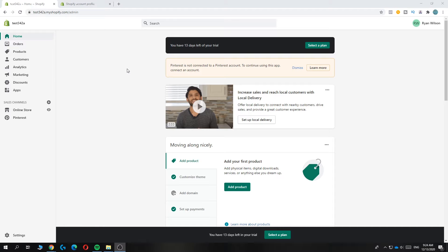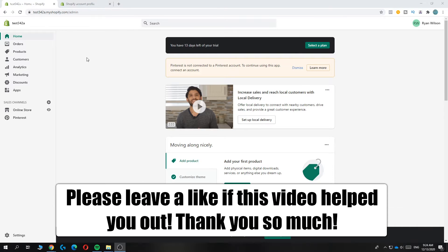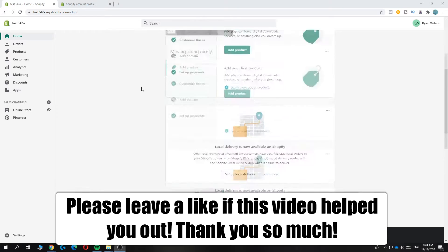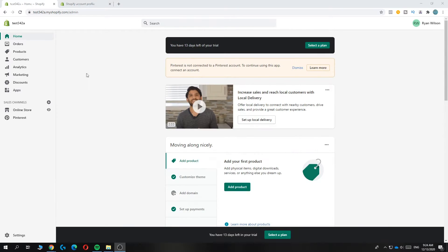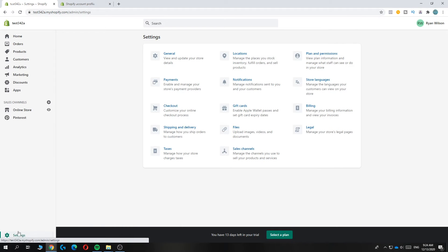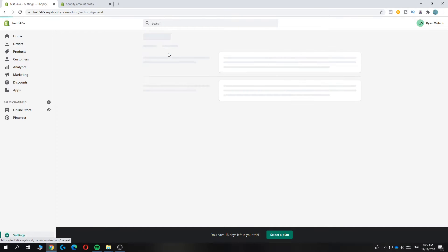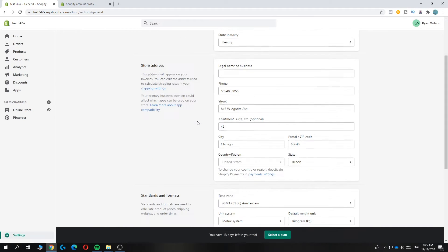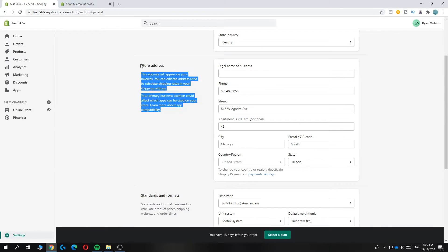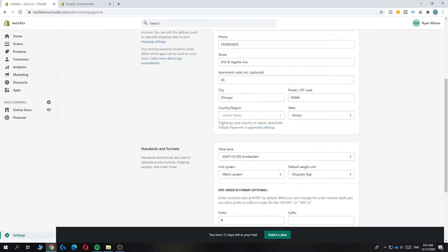In this video, I'm going to show you how to change your language on Shopify. As you can see, I'm on my Shopify store right now. The first thing is, go to settings down here. Then you want to go to general. And now when you go down, you can see your store address, and it says United States.